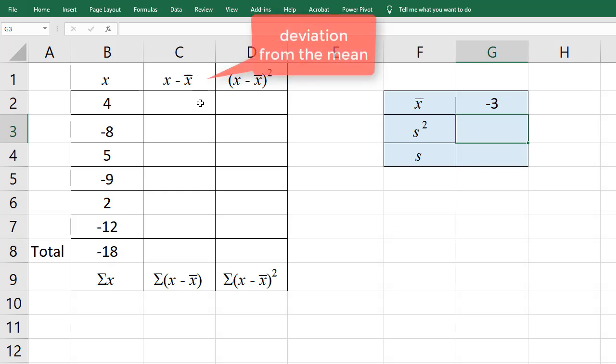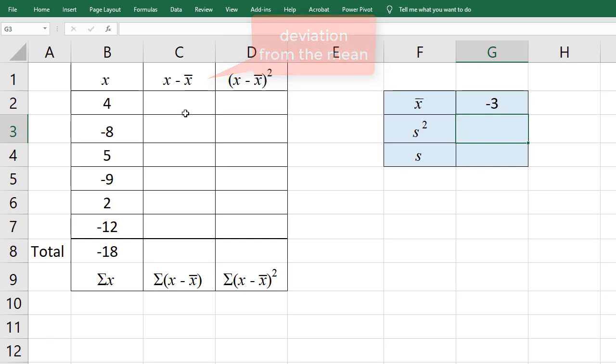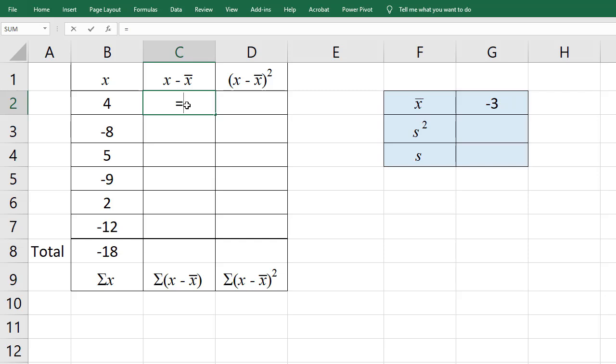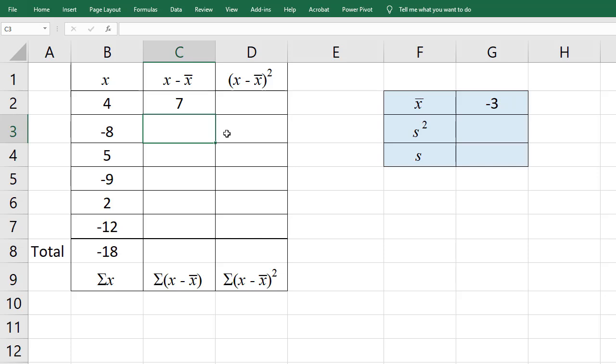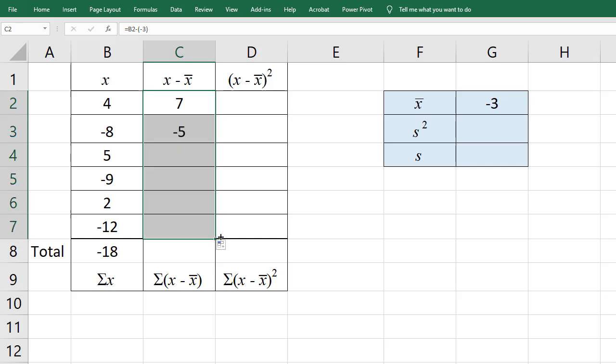For the deviation from the mean, denoted X minus X bar, that is the distance from the mean, I'm going to type equals 4 minus the mean, which is negative 3. So I can type negative 3 here, and ENTER. And 4 minus negative 3 gives 7. So I'm going to click on the handle here and drag all the way down.